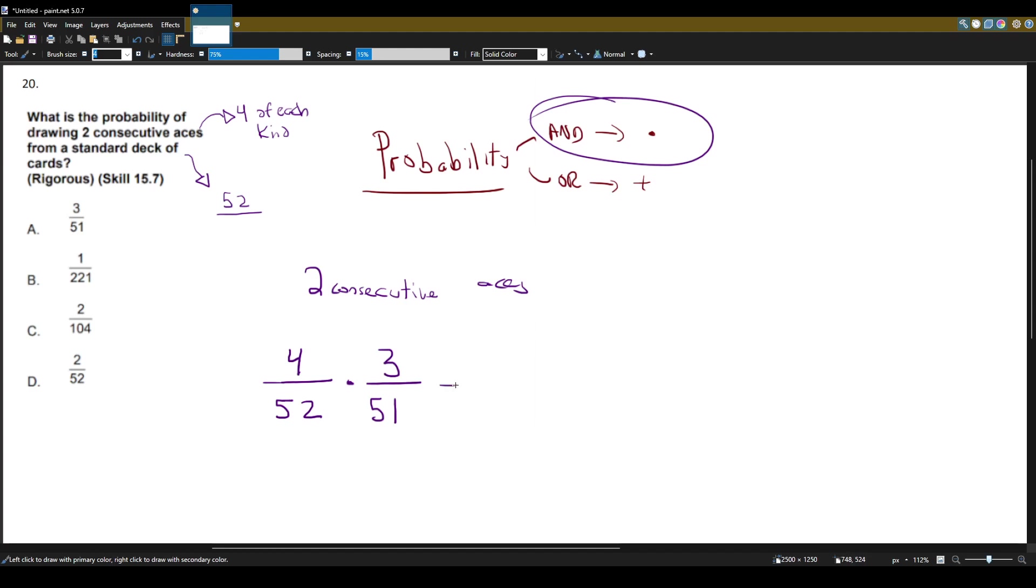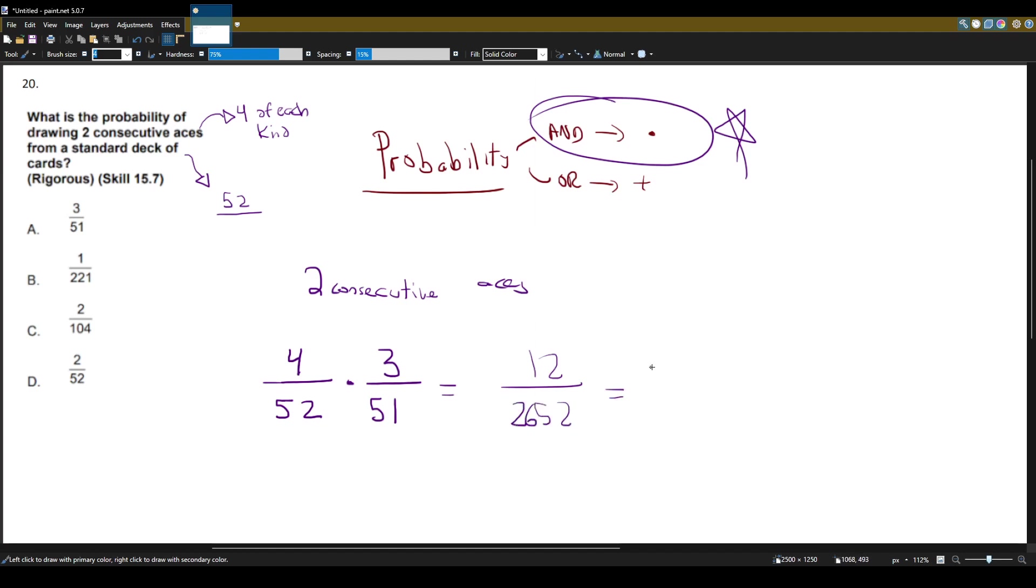So now we'll multiply these because we're talking about an 'and' problem. So 4 times 3 is 12. 52 times 51 is 2652. It's in the calculator. Divide the top and bottom by 12, and I'll get 1 over 221. Looks like it's answer choice B.